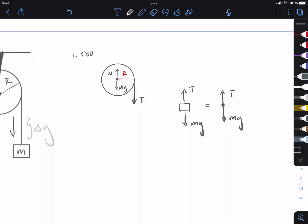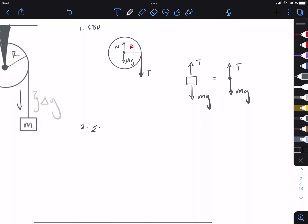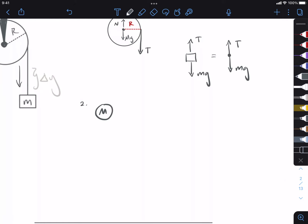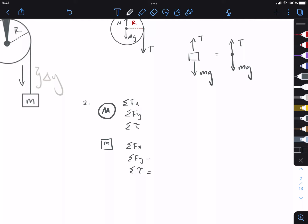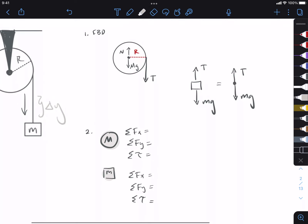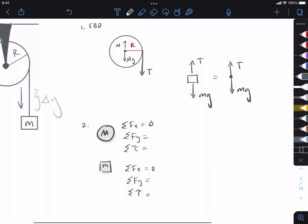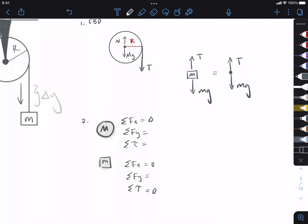We did our free body diagram. Now we're going to do our sum of forces equations — sum of forces in the X and Y for each object, plus sum of torques. For the pulley, we only have forces in the Y direction, so sum of forces in X is zero. For the hanging mass, also no X forces, so that's zero too. The little hanging mass has no rotation, so sum of torques is zero.